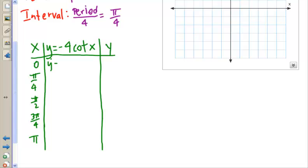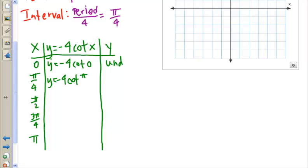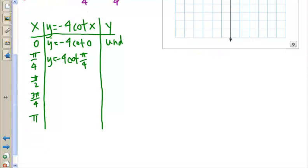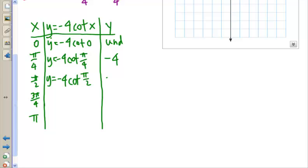At x=0: cotangent of 0 means x-coordinate over y-coordinate, and since the y-coordinate is 0, it's undefined. At x=π/4: the x and y coordinates are the same, so cotangent is 1, and 1 times negative 4 gives negative 4. At x=π/2: the x-coordinate is 0, so cotangent is 0, and y equals 0.